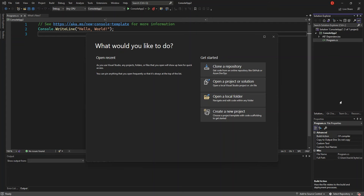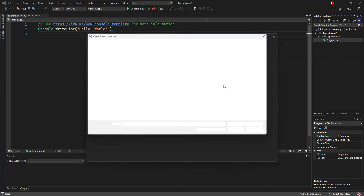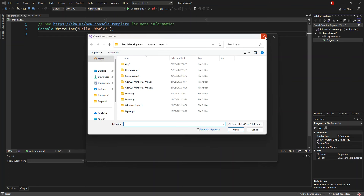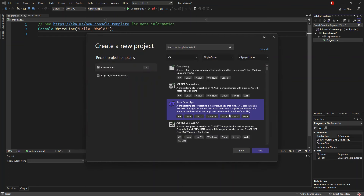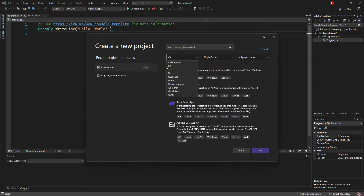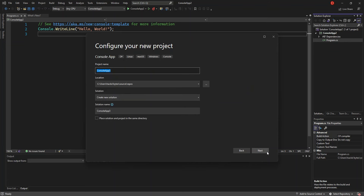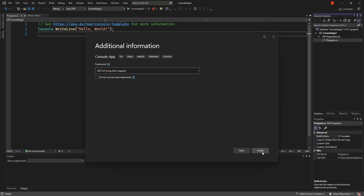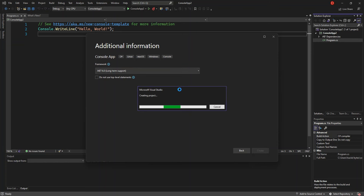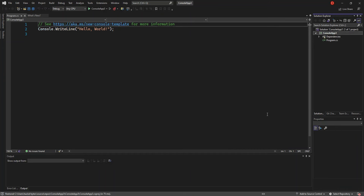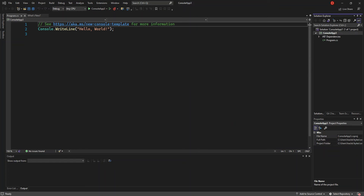We go ahead by creating a new project. We're going to use a C# console app, so we create a new project and select the language to be C#. We select the C# Console App, and we're not going to change anything in the configuration — just click Next and then Next again. We're using .NET 6.0, so we click Create. It might take a while, but as you can see we've got the new project created.